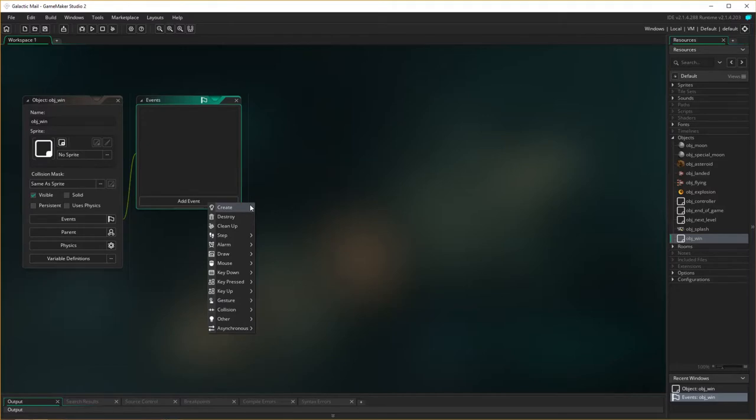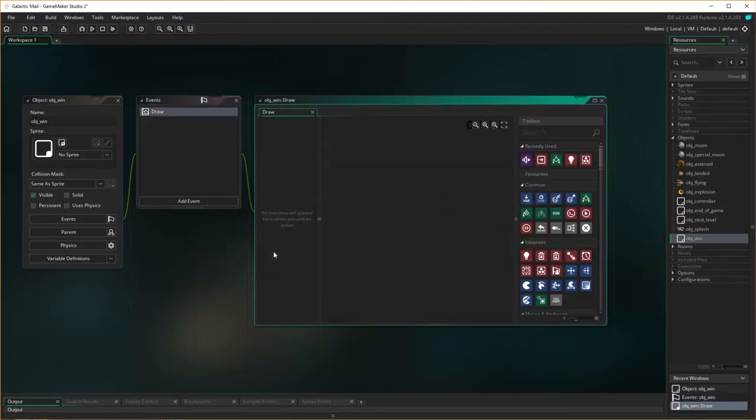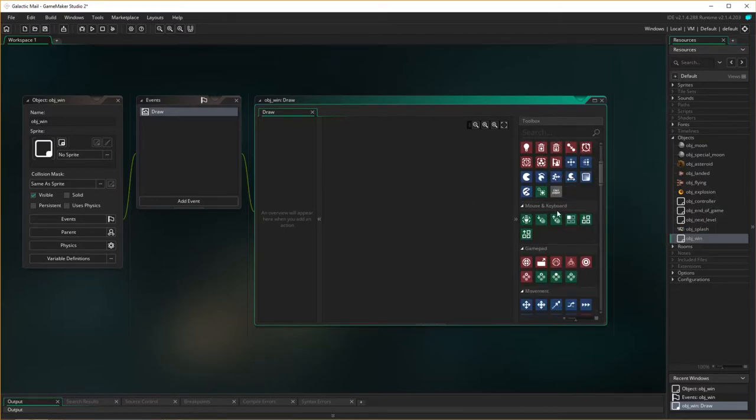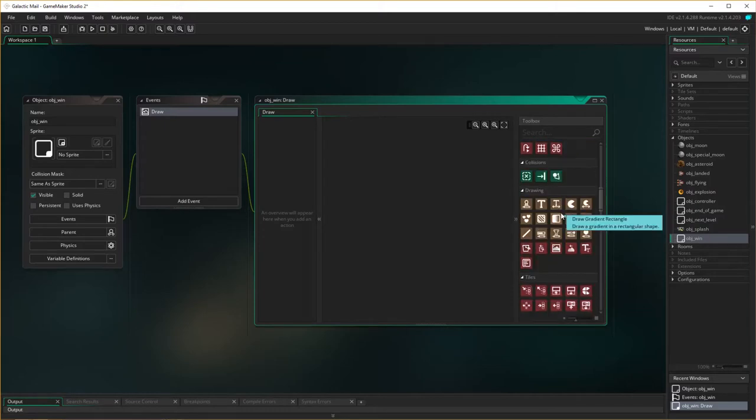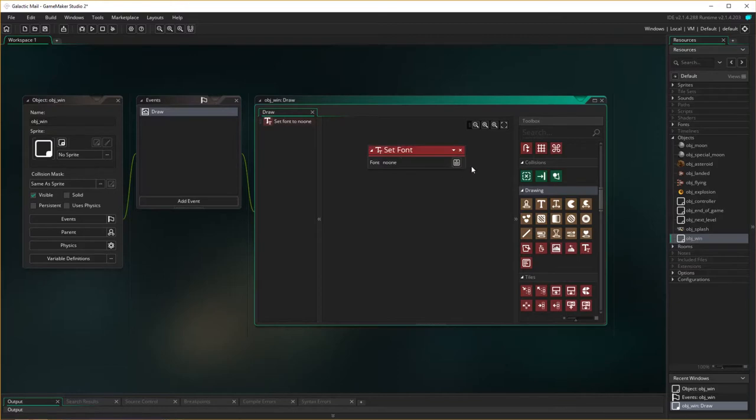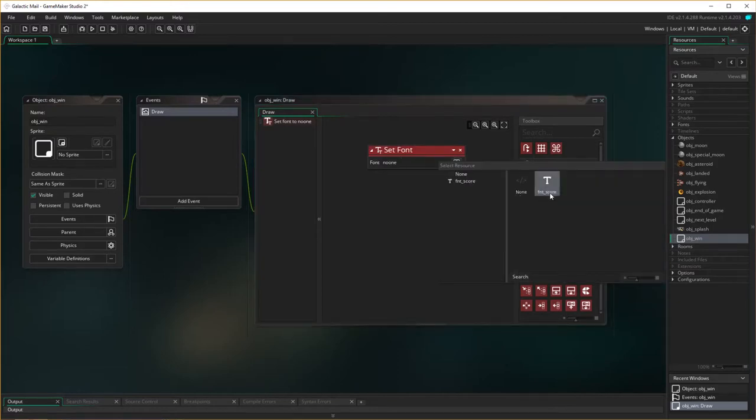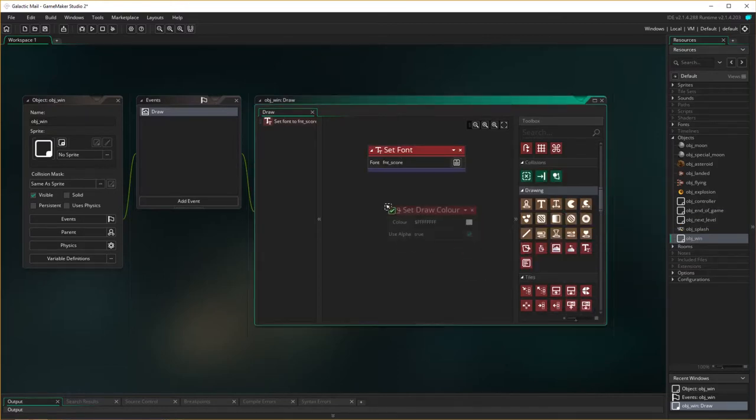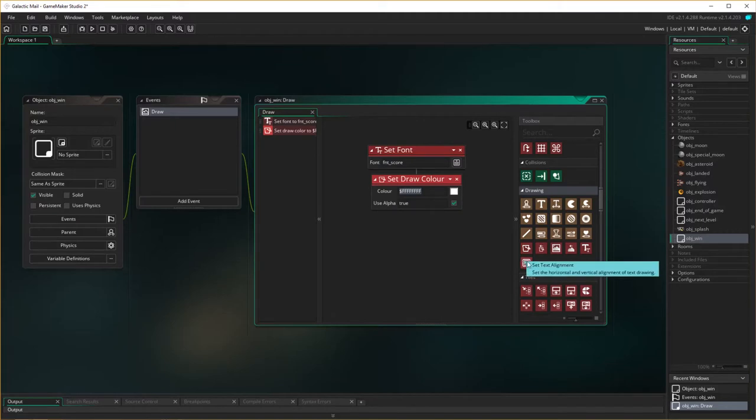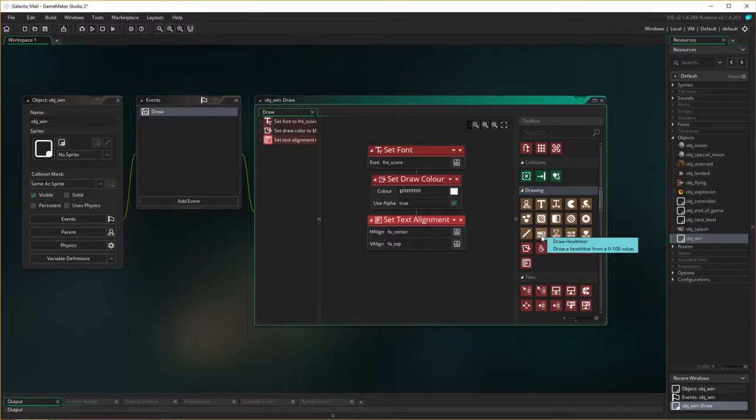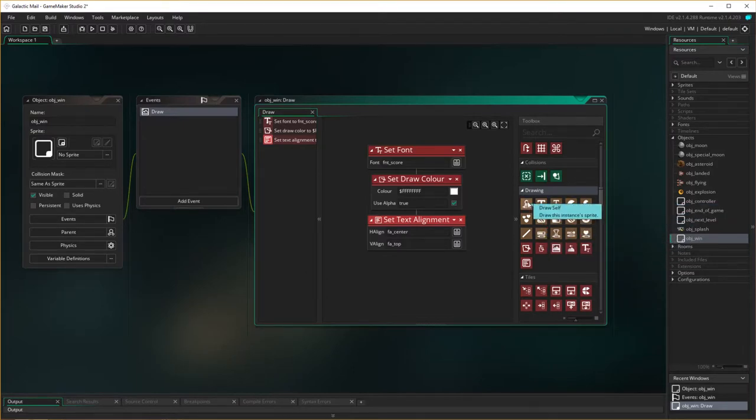Now I need to make a draw event because we're going to draw this on the screen. So as you do with our draw events, we need to set the font and we've got that one that we've saved in here, score. We set the font, we need to set the color, and we're just going to set the alignment which is going to be in the center.